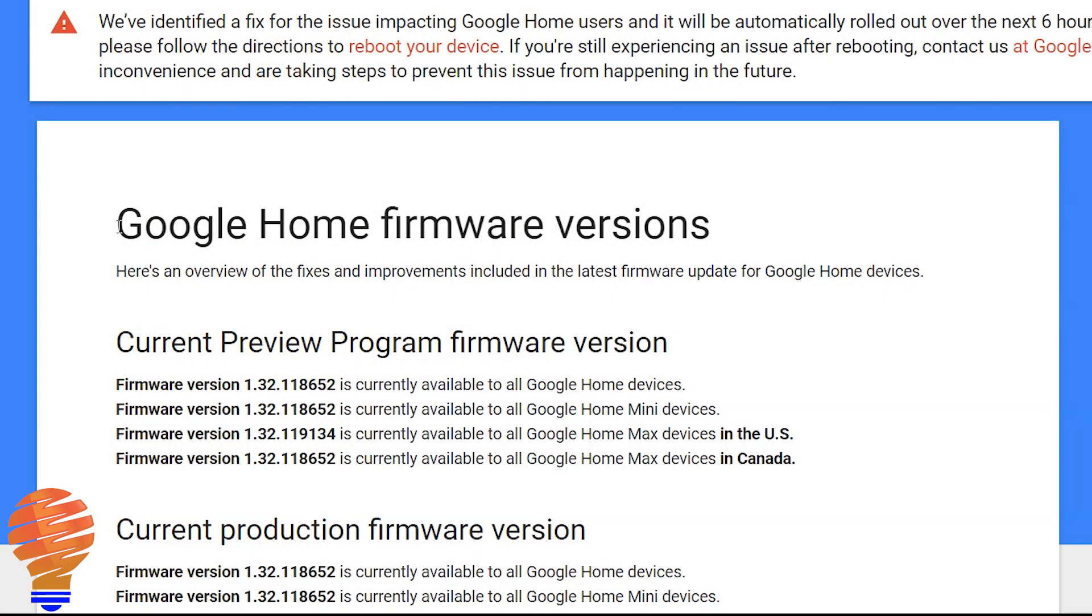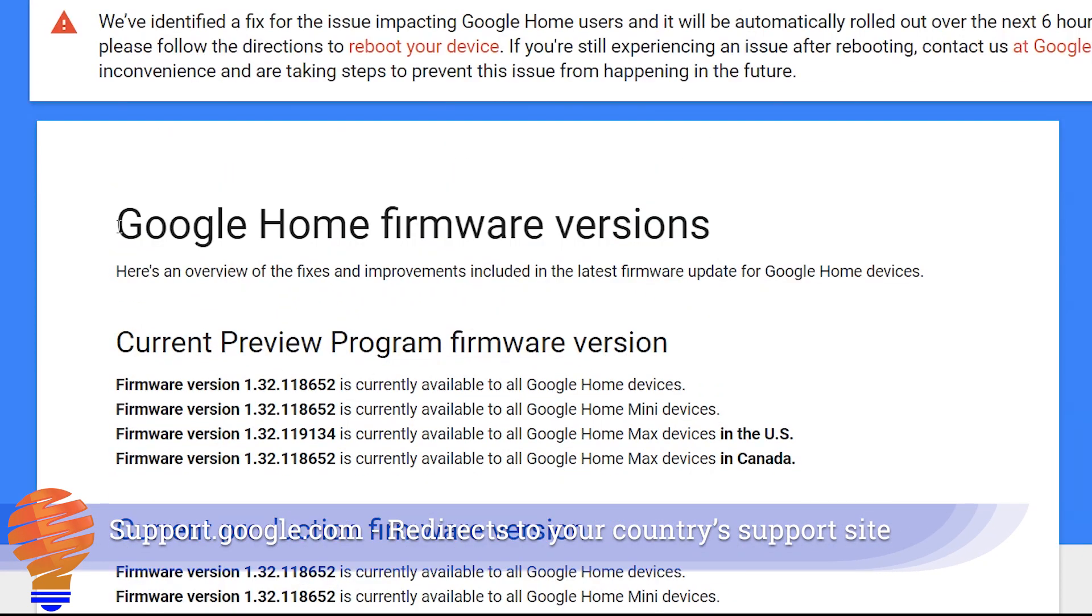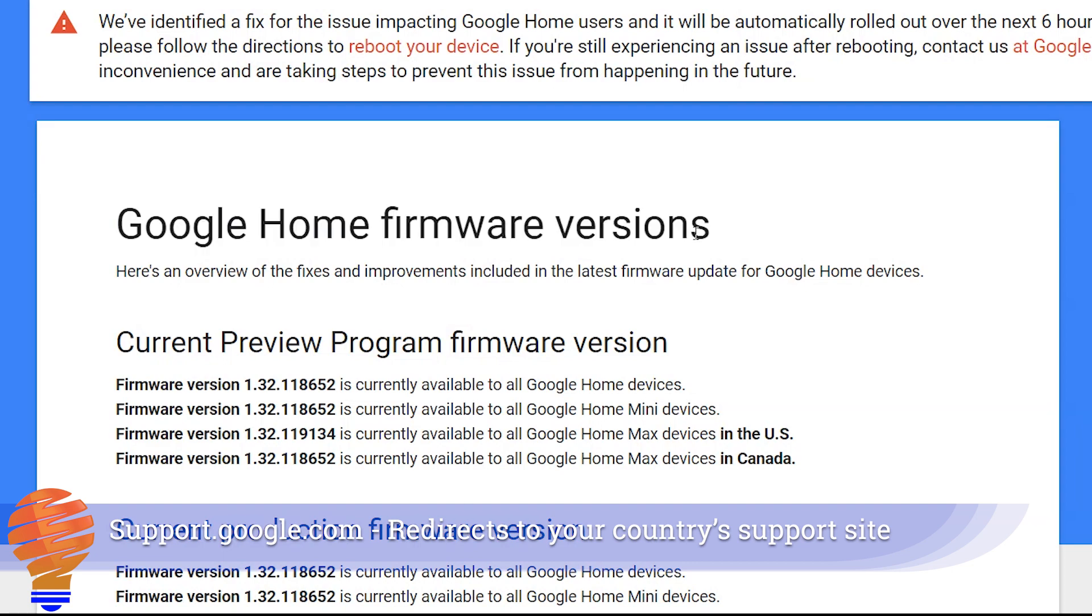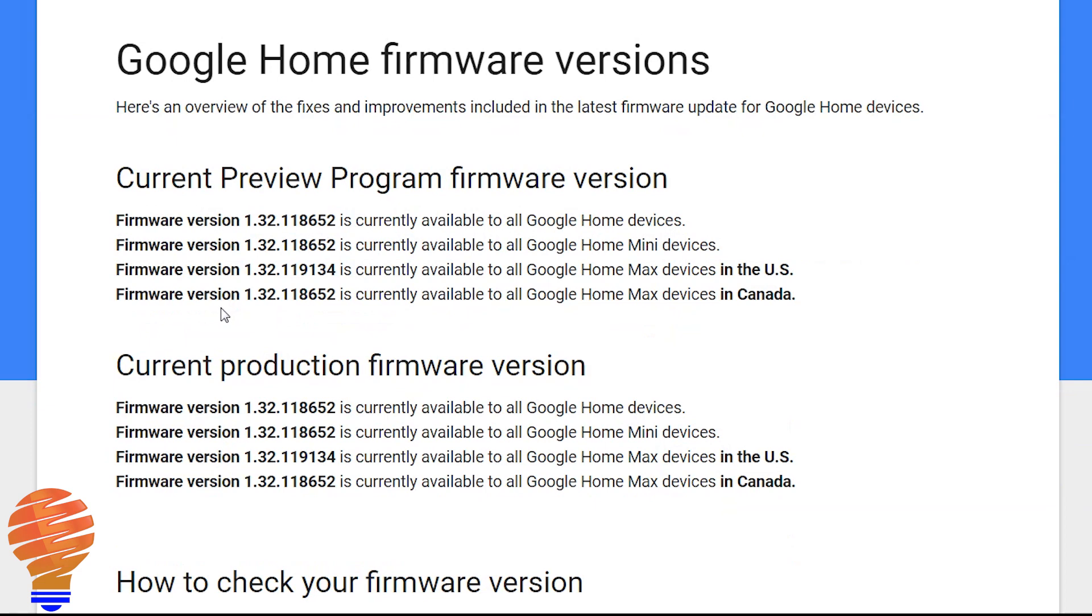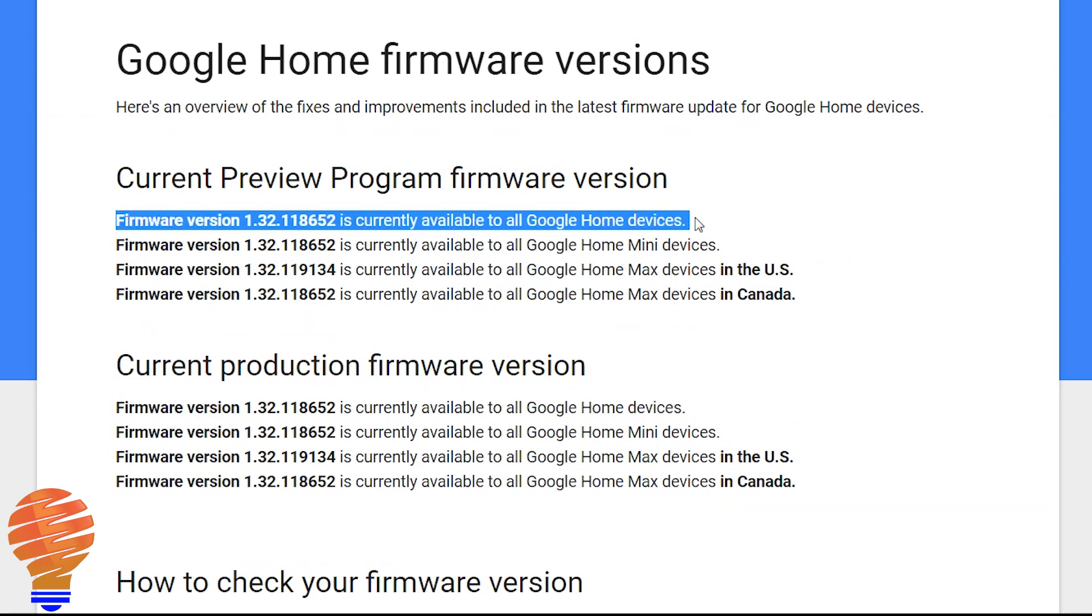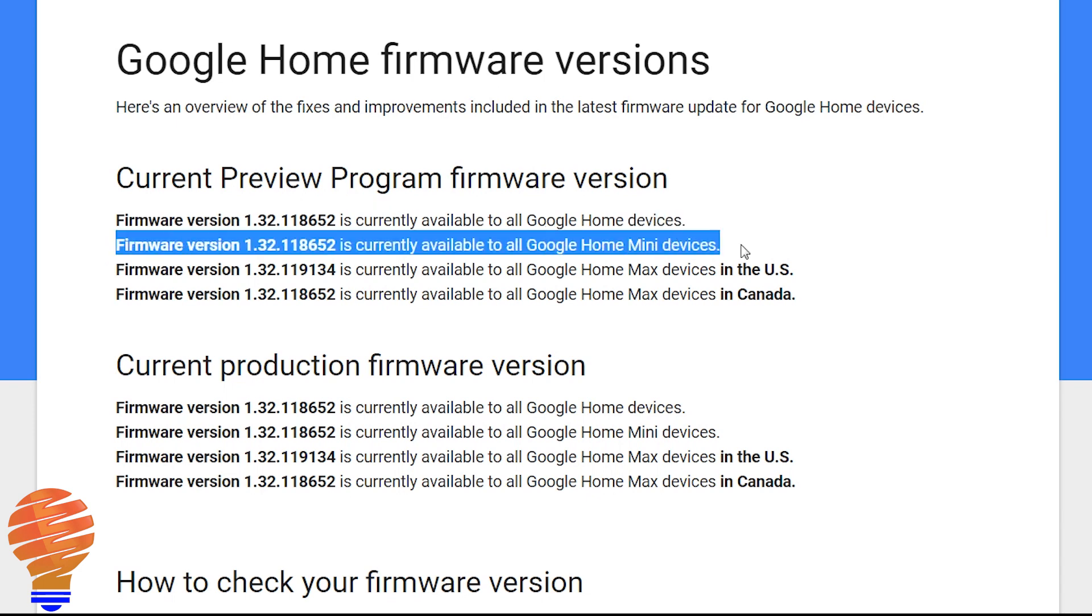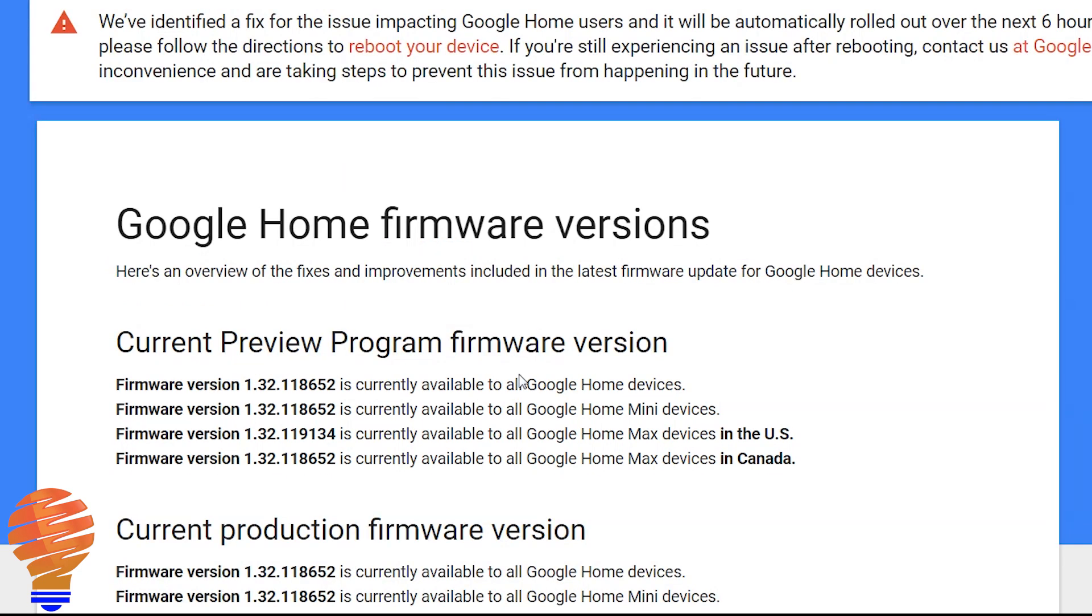On the Google Home support page, this is support.google.com. No matter where you are in the world, this page works and it redirects for your country to the right page. You can see the current preview program firmware version and then below that you can actually see the current production firmware version. That's that preview program that I mentioned in the intro. Sometimes those versions are a little ahead of the production firmware version. You can find this by searching for Google Home firmware on the support.google.com web page.